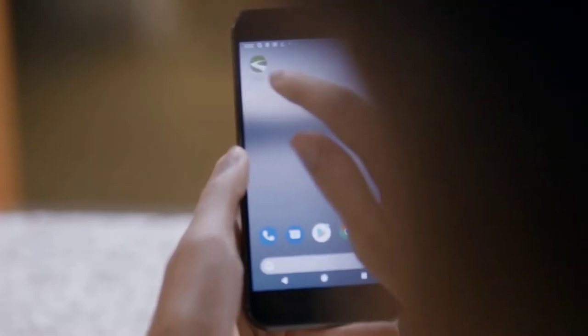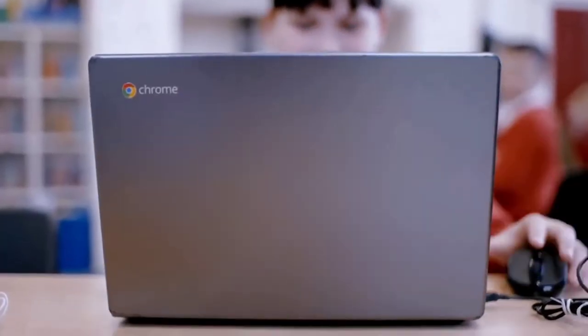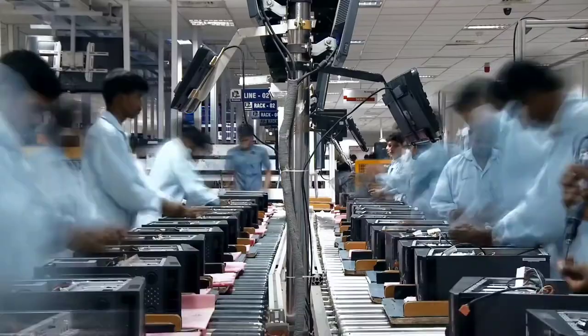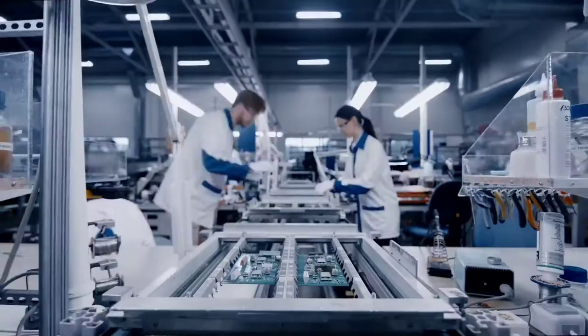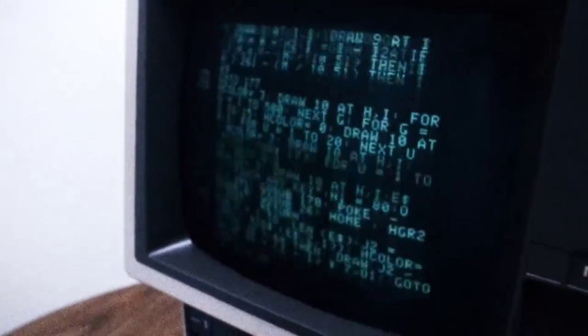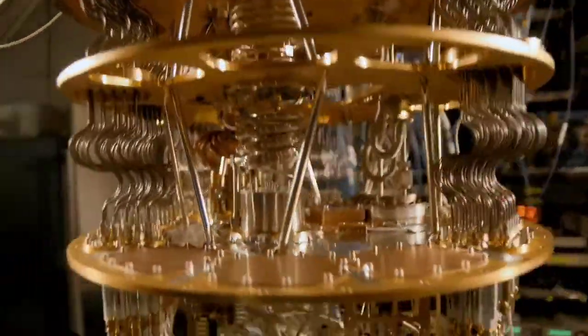The word quantum computer is a little bit misleading because it sounds like a computer. When people think of a computer, they think of a phone or a laptop. The truth is the phone, the laptop, and even a very powerful supercomputer all operate according to the same fundamental rules. A quantum computer is fundamentally different.